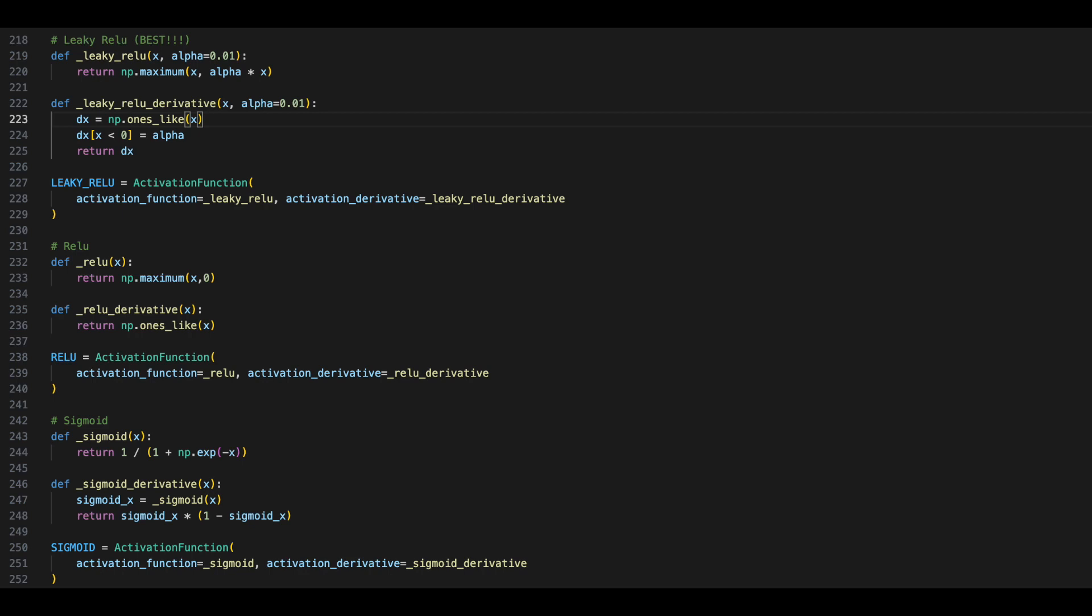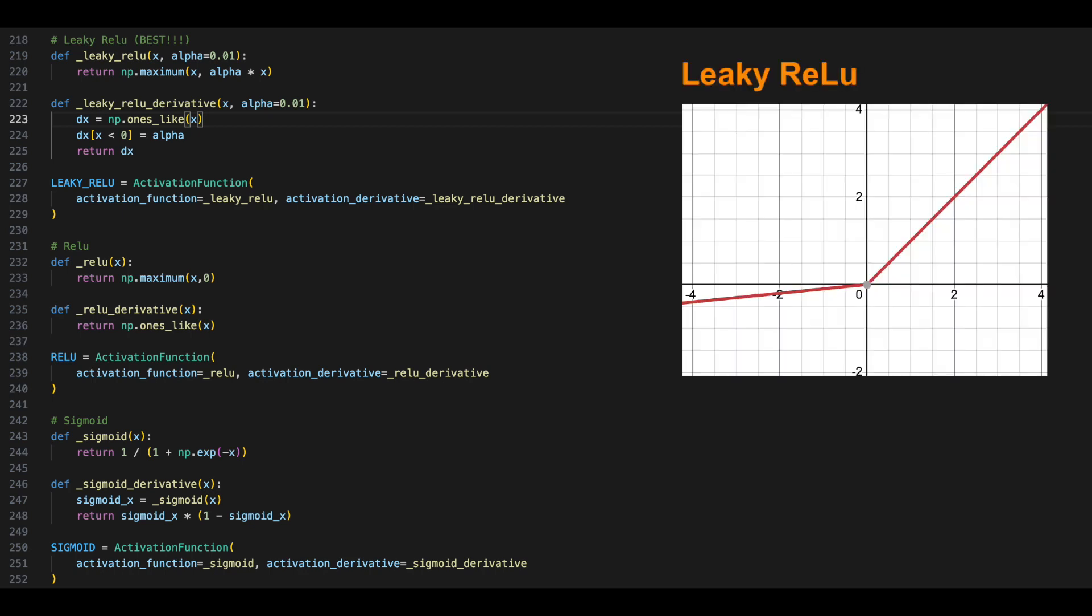On the screen, you could see leaky ReLU, ReLU, and sigmoid. There are many more such as tanh, but these three are very popular. Leaky ReLU has a function of x for x greater than 0, and x times alpha for x less than 0. This allows for a very simple derivative of either 1 or alpha.